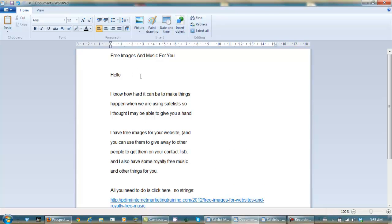Hello, this will be their name. I know how hard it can be to make things happen when we are using SafeList, so I thought I may be able to give you a hand.